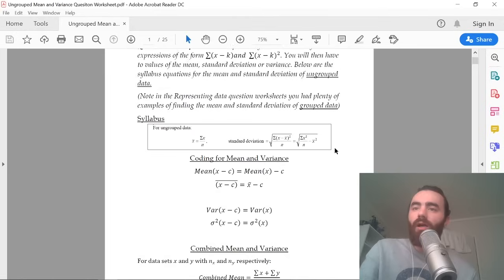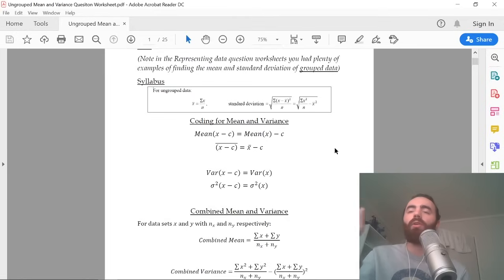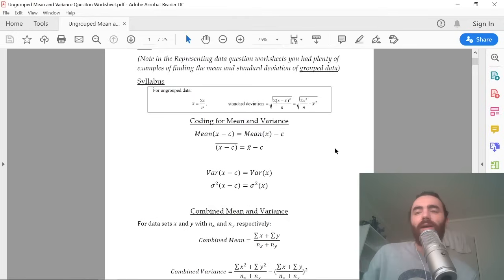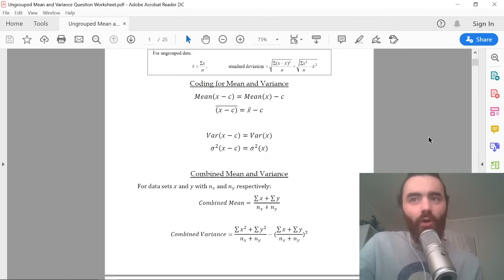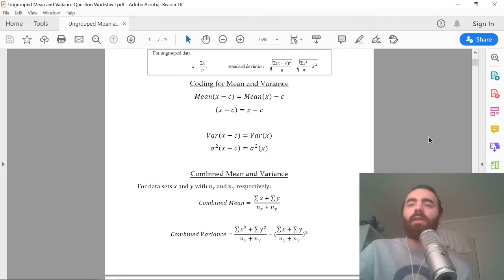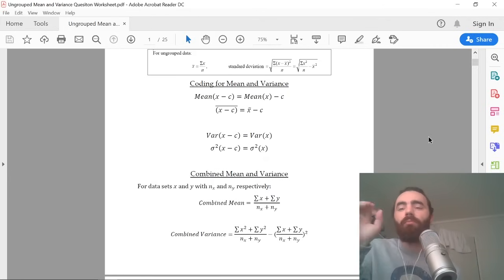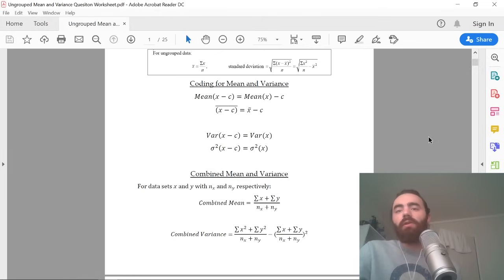Before we start, we're going to quickly go through what you need to understand to answer this style of question. The only two things you need to understand are coded mean and variance, and combining means and variances.